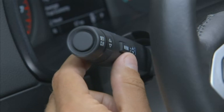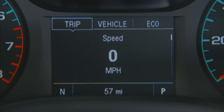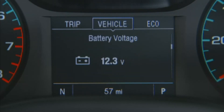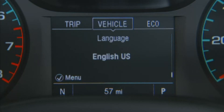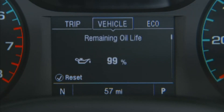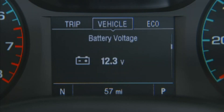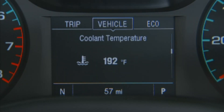Pressing the menu button again will advance the DIC to the next set of screen selections: vehicle. Under this menu, there will be items like remaining oil life, tire pressure, battery voltage, and more that pertain to vehicle operation.